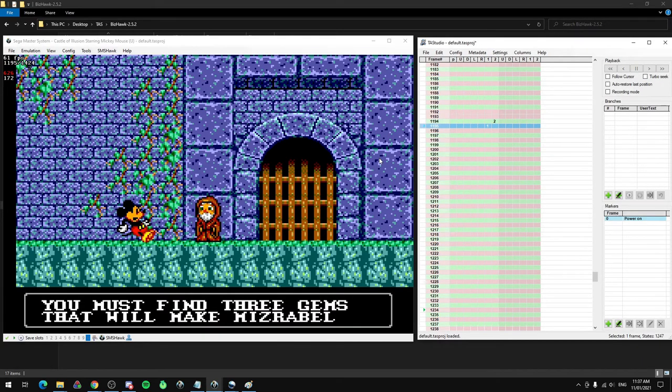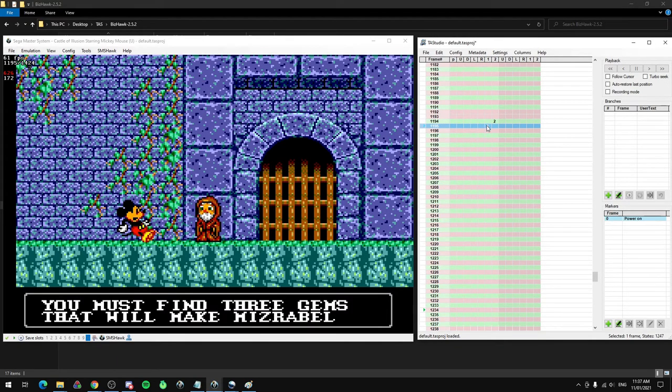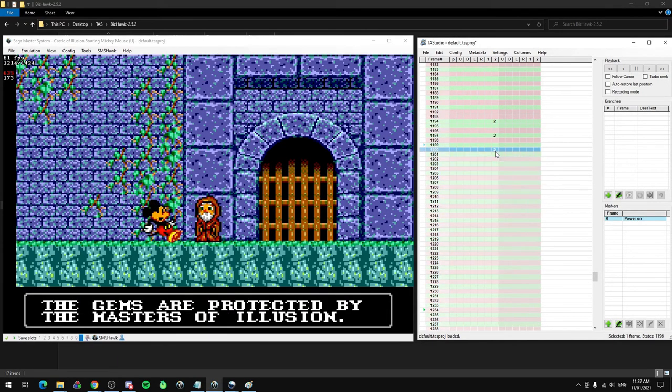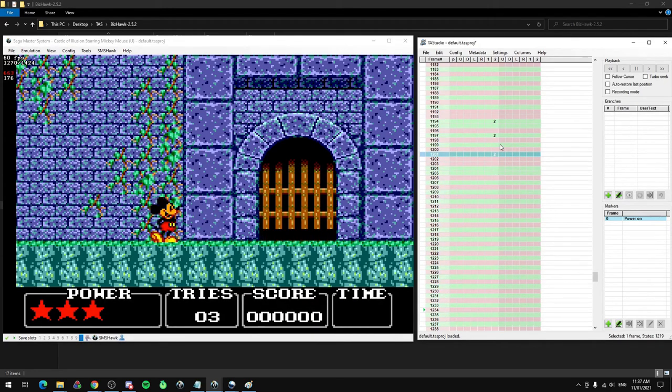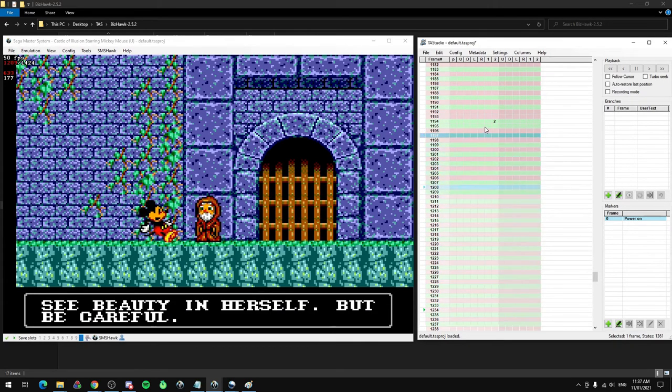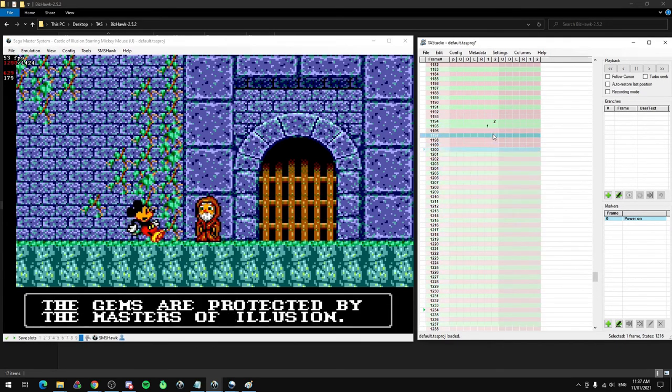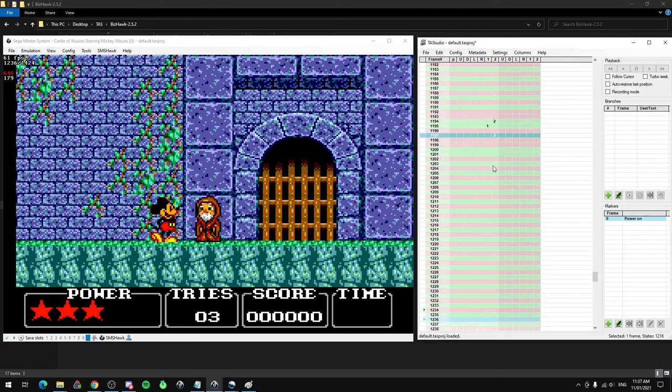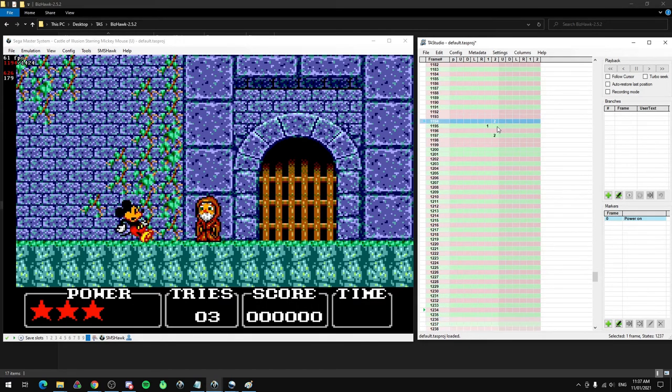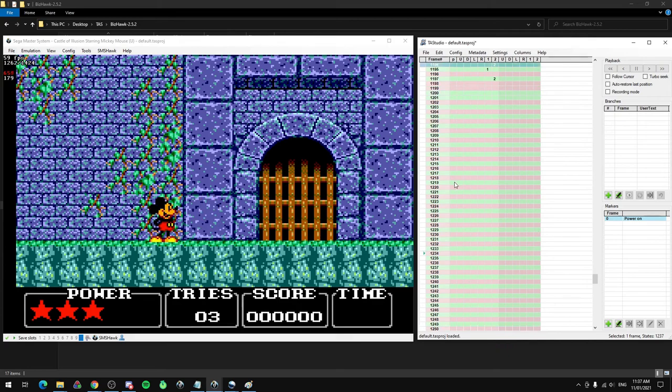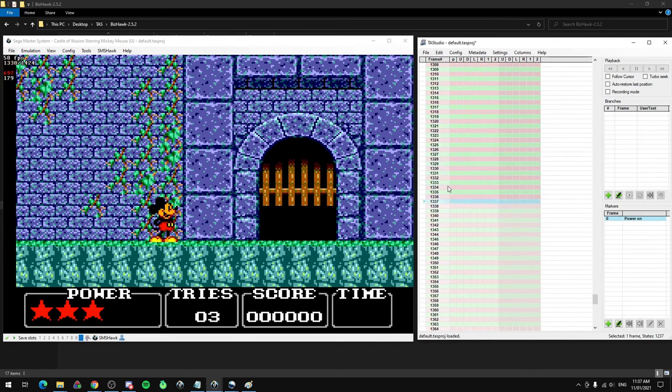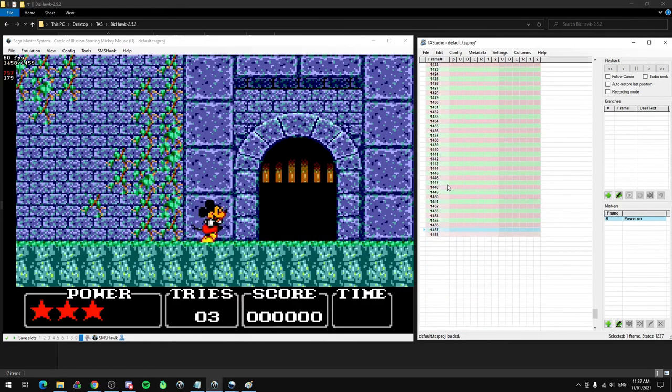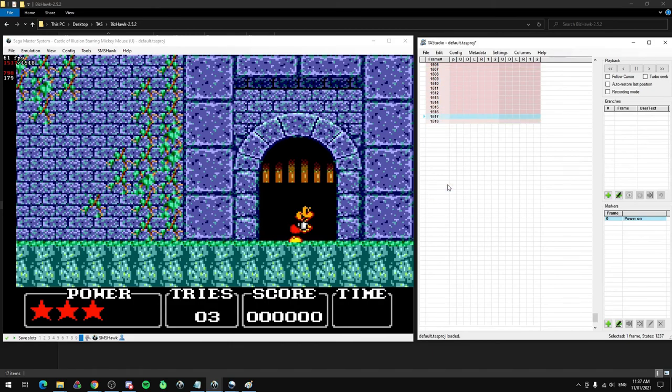This is a very common theme you'll see when you have two buttons to skip through text. Rather than going 2, nothing, 2, nothing, 2, nothing, 2, you want to go 2, 1, 2, or if you're on a NES or something, ABA. We've skipped through all three bits of text, so the door's going to open and then Mickey runs through it.